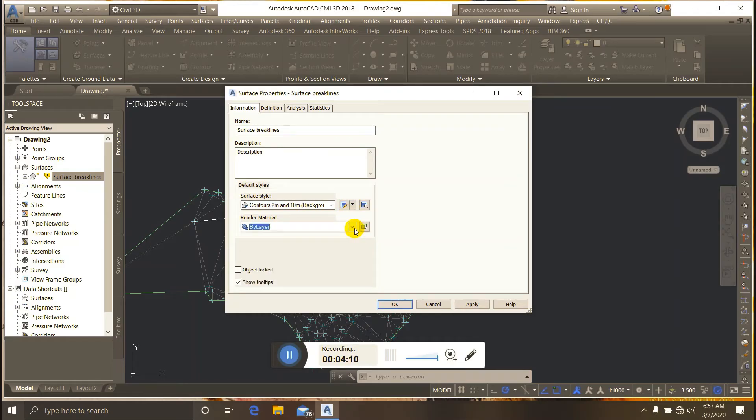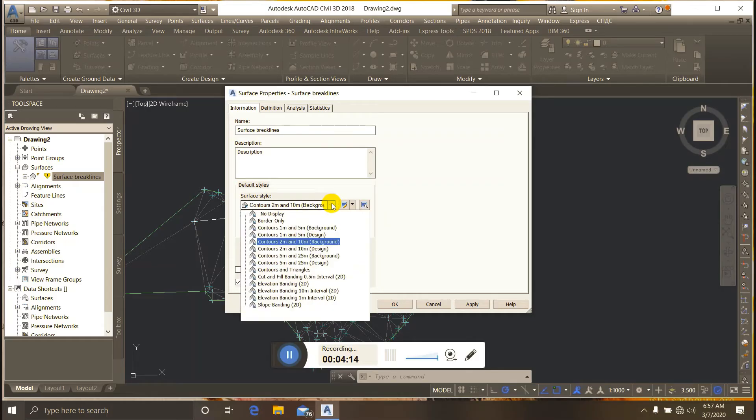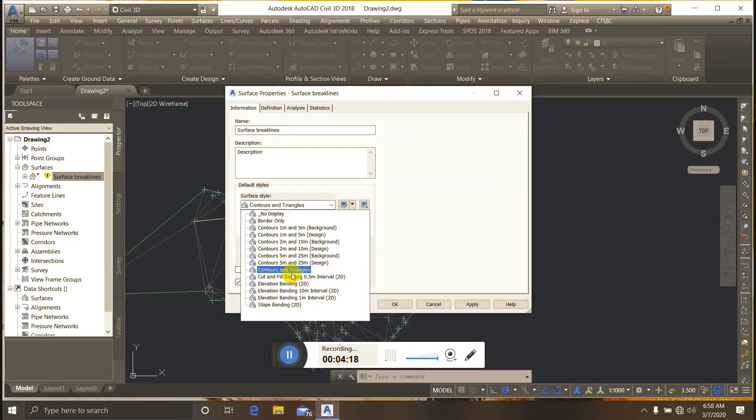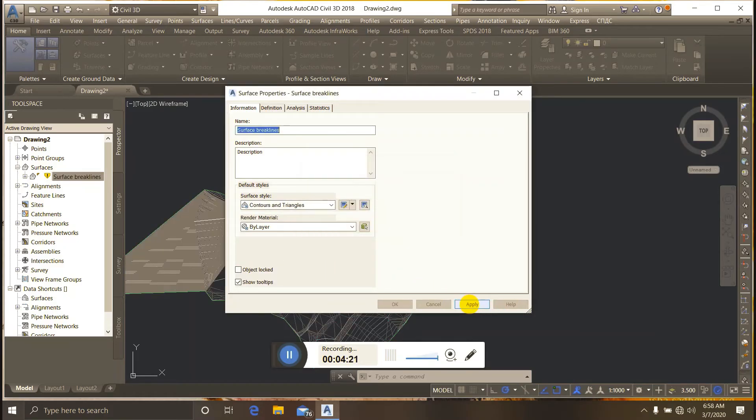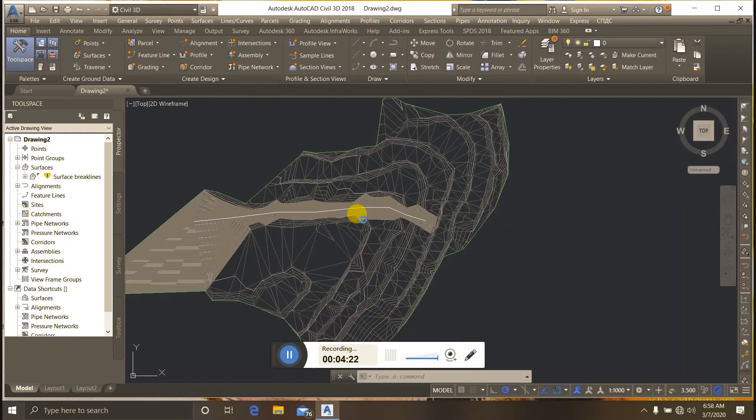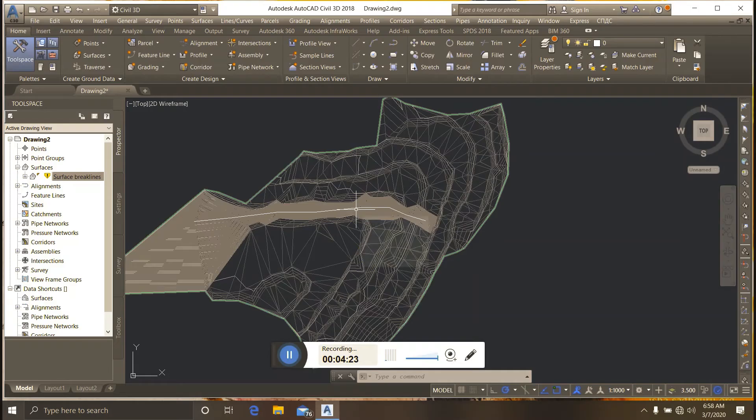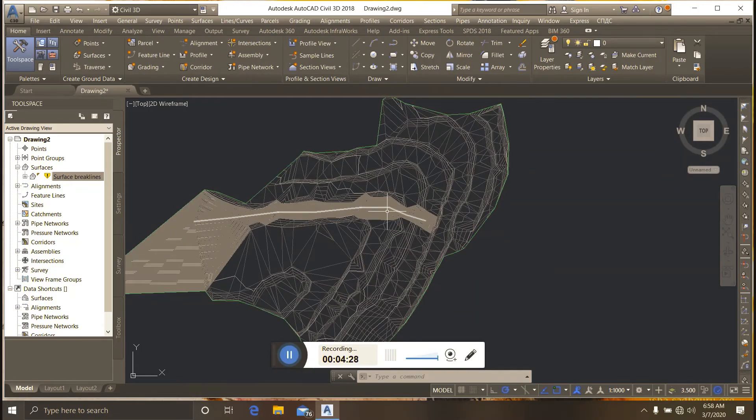I change the surface style to 'Contours and Triangles' to visualize the break line.